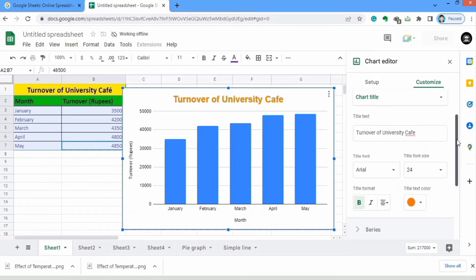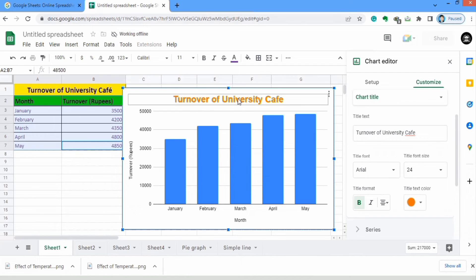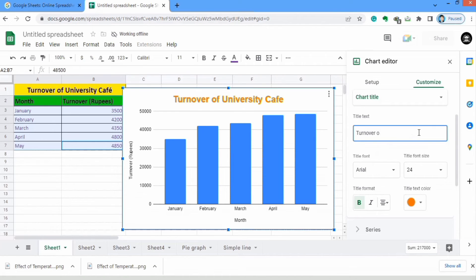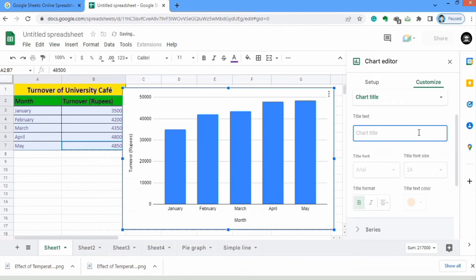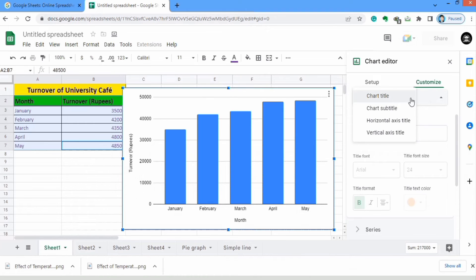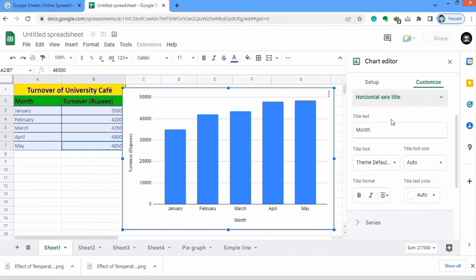Similarly, you can edit the other axis titles. If you want to remove the chart title, simply click here and remove the text by pressing backspace. You can see that the title is now removed.